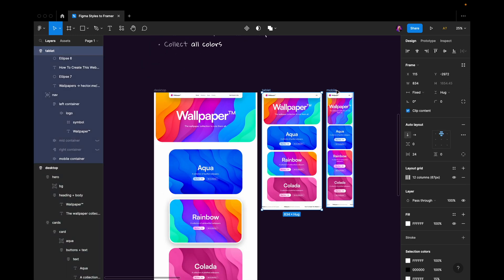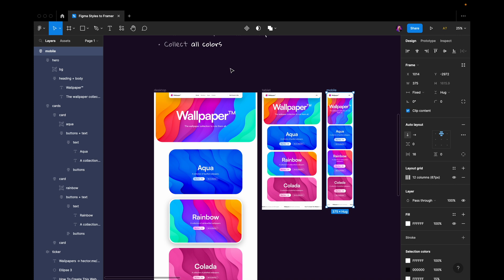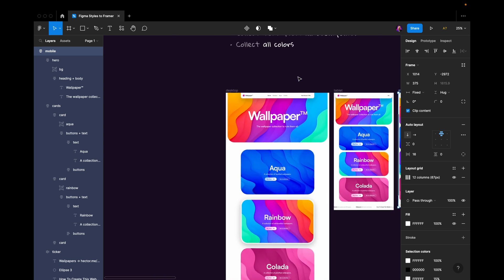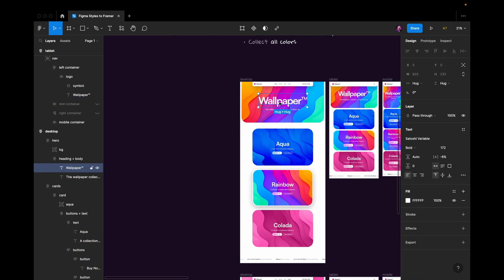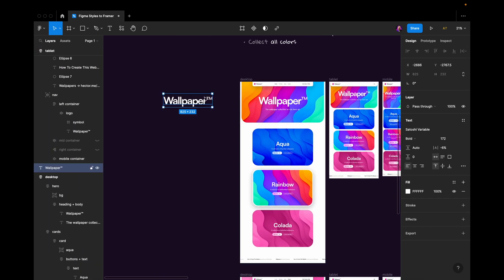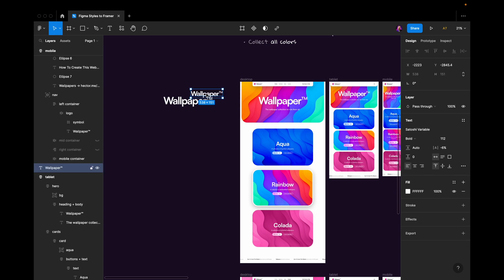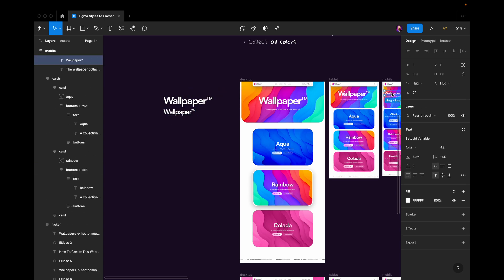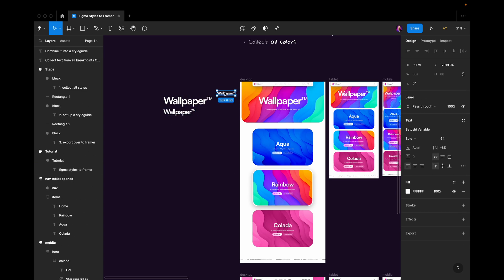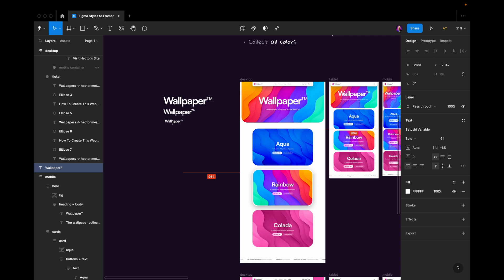I have tablet, I have mobile. I would go into these and I would grab all the different text sizes for all the different sizes or all the different devices that I have.